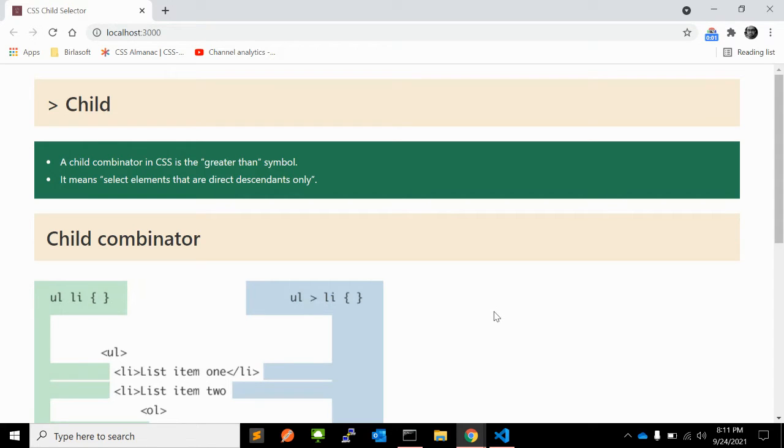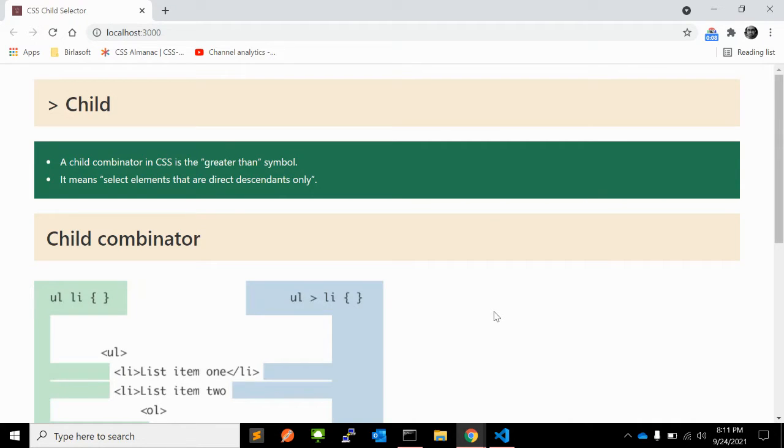Hi there, in the previous video we learned about current CSS pseudo selector which is in draft state for now. In this video I will explain different kinds of child selectors in CSS.